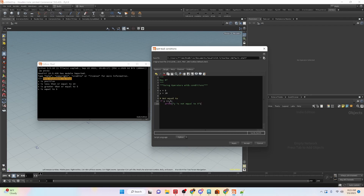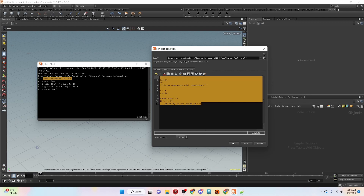We can also check to see if a value is not equal to something. Here we're checking for y and checking if it is not equal to 5. To do that we use the exclamation mark followed by an equal sign — that is the not equal to operator. You can see y is not equal to 5.